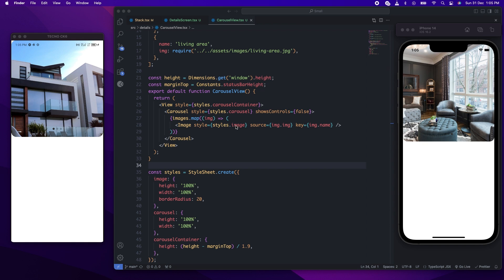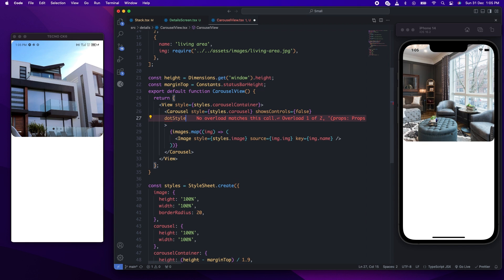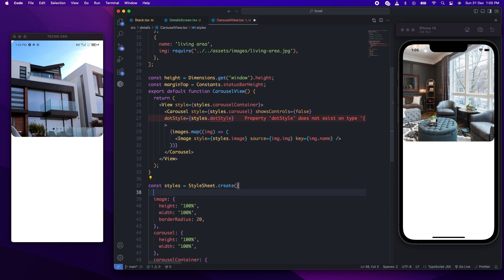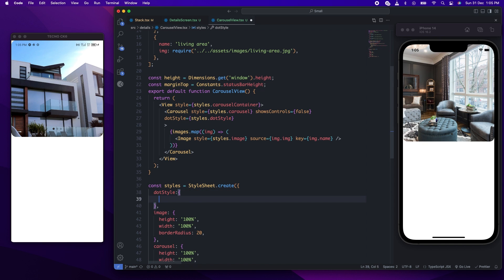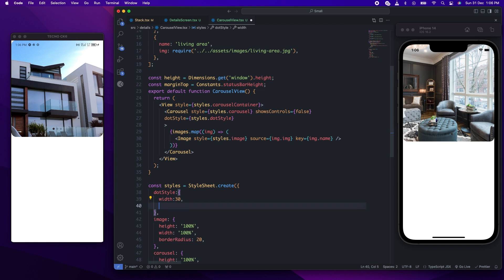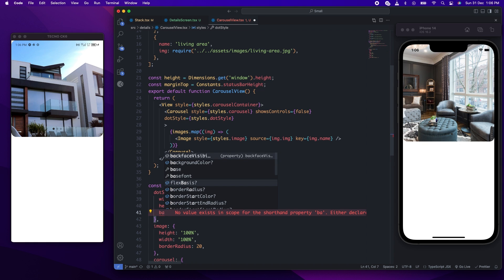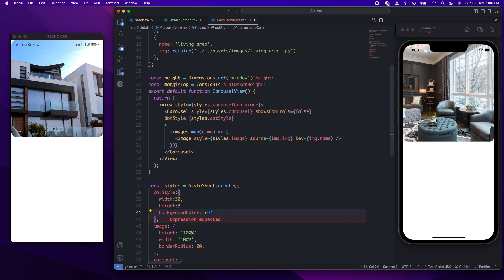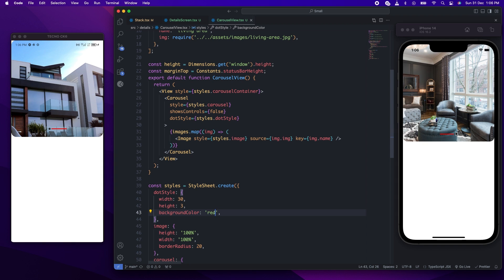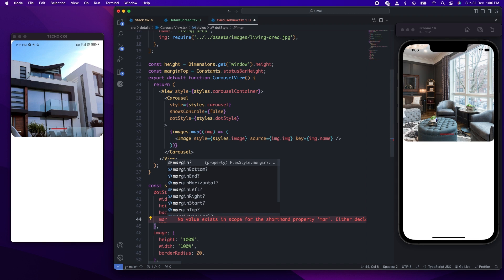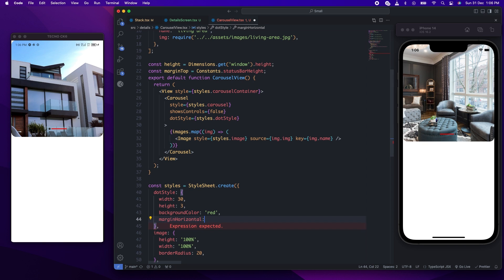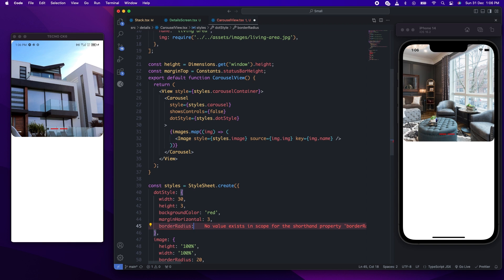We want the dots to be lined. You can style it whatever way you want, but this is what I showed in the video. Give it a dot style. For the dots, we'll give it a width of 30, a height of 30, and a background of red to see it. Now we can see our dots. Let's give it a margin horizontal of 3, and a border radius of 3 as well.